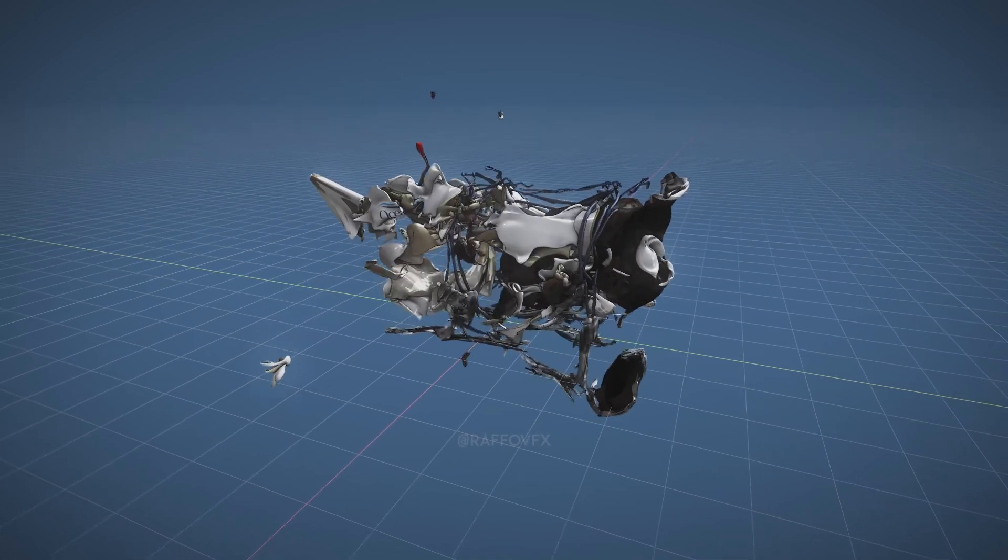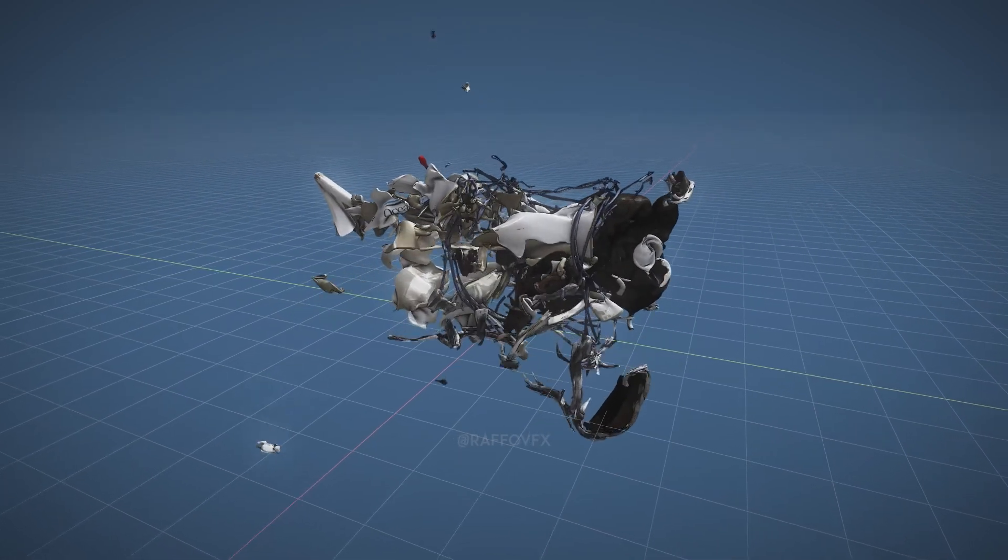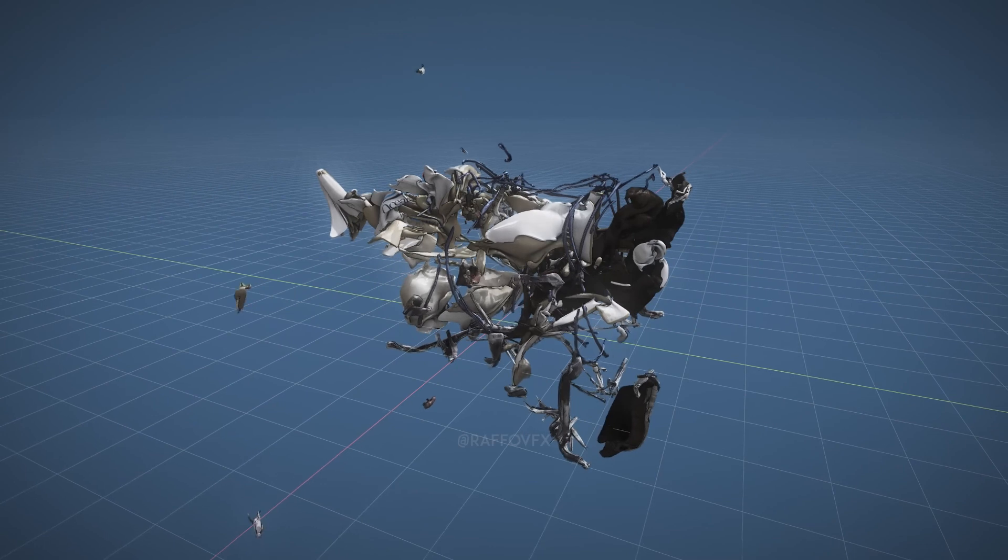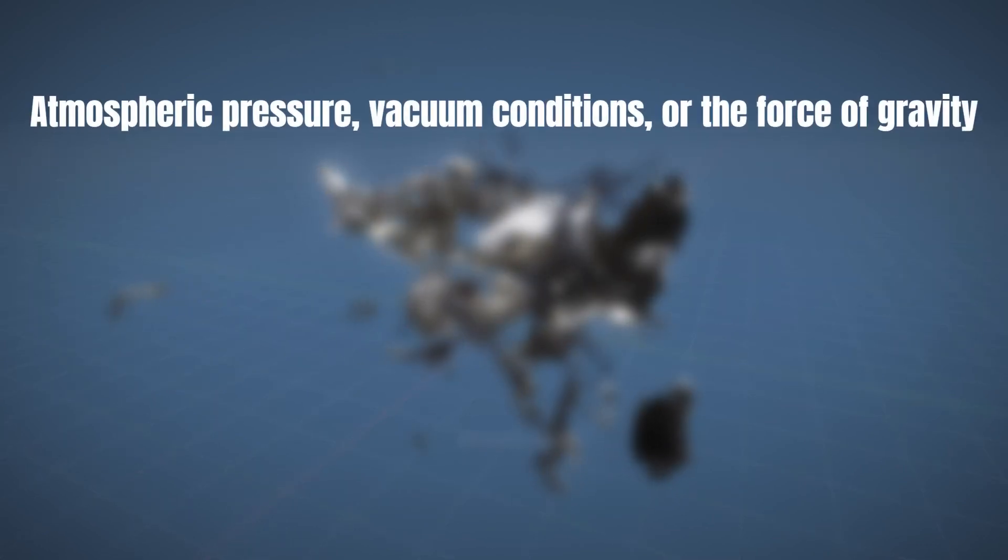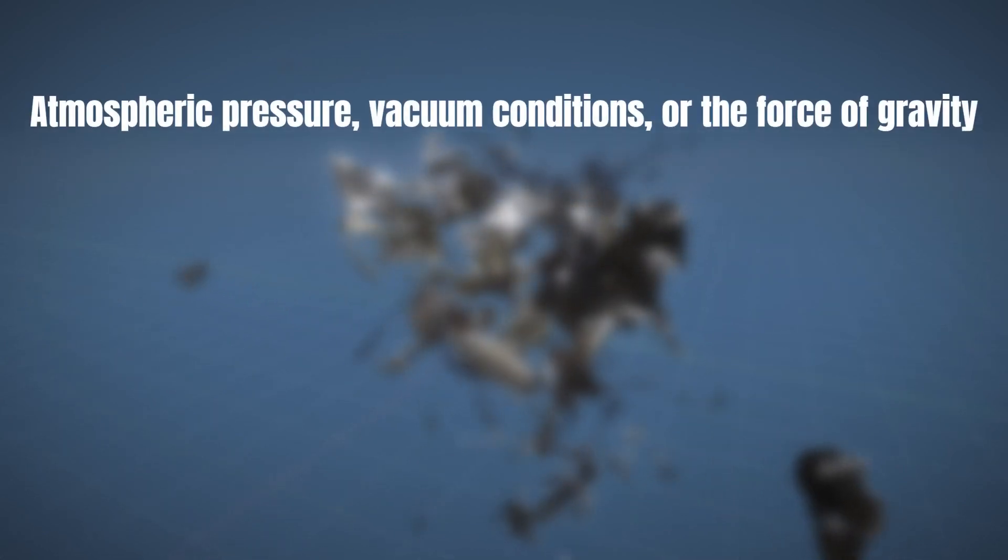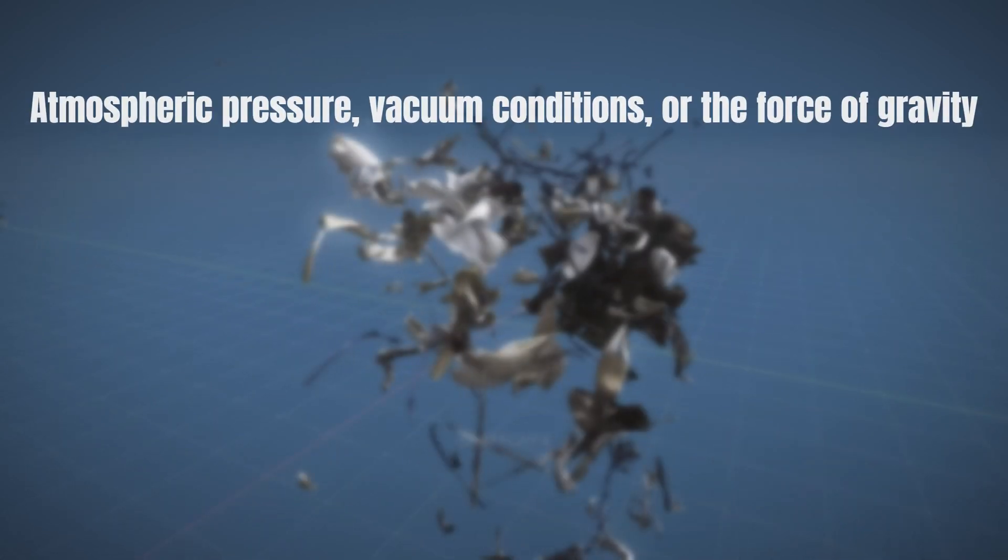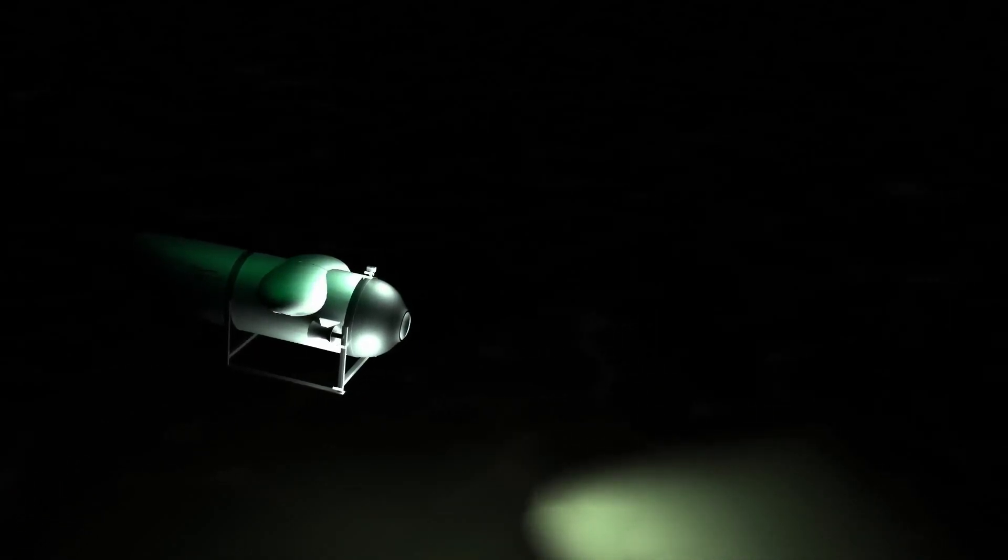This can happen due to a variety of factors, including atmospheric pressure, vacuum conditions, or even the force of gravity. At Titanic depths, some 12,500 feet down, the water pressure is nearly 400 times more than at the ocean's surface, which is around 6,000 pounds per square inch. This pressure is equivalent to being crushed under the 10,000-ton Eiffel Tower.